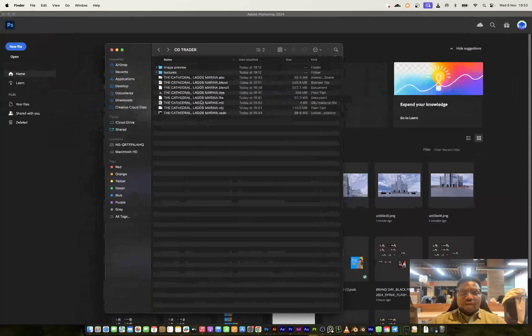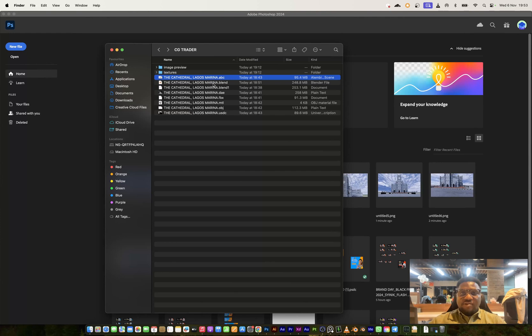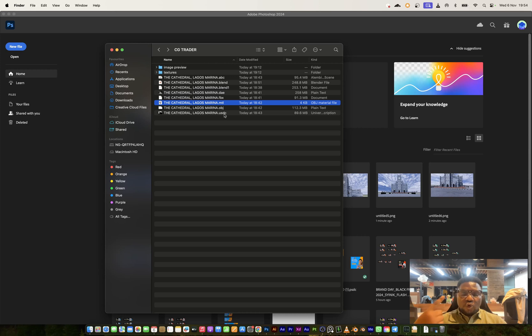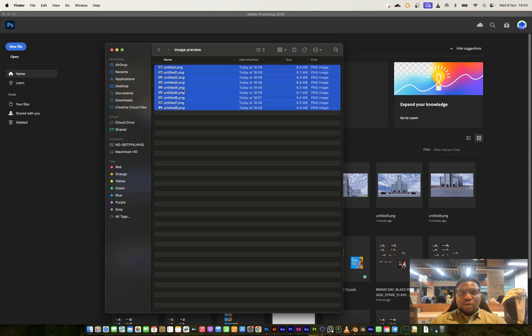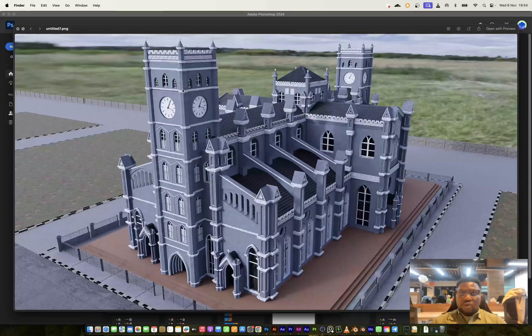So if I move to the side here, you would see that I have an Alembic file. This is an ABC file. I have a blend file, but the OBJ file also. Then I have a USDC, which is like a new file format that kind of involves all 3D platforms to use one format.